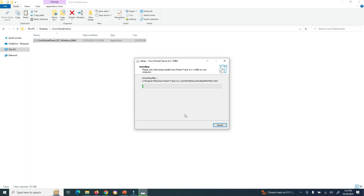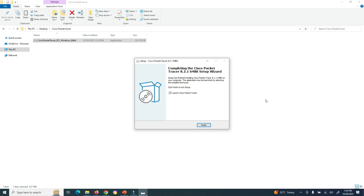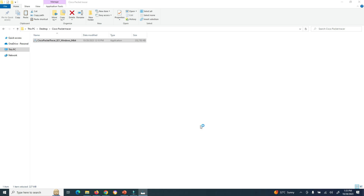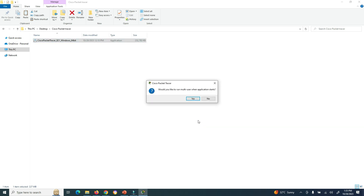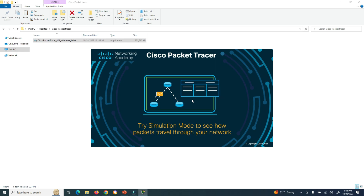The installation process is now visible on the screen. The installation of Cisco Packet Tracer has been completed. I will launch Cisco Packet Tracer by clicking the Finish button. It asks whether you would like to run multi-user when the application starts — I will click Yes. Now you can see Cisco Packet Tracer is getting initialized.